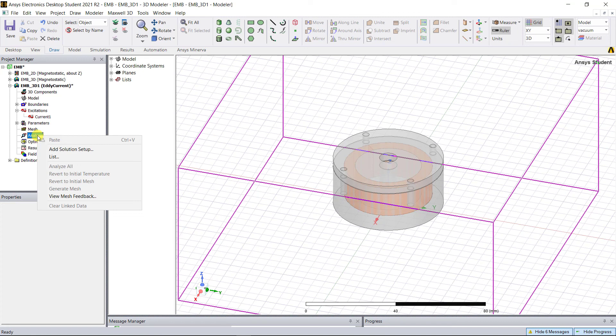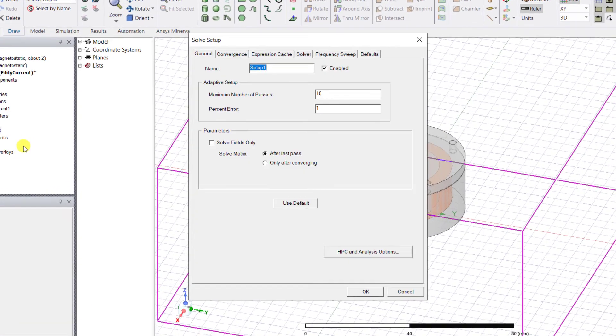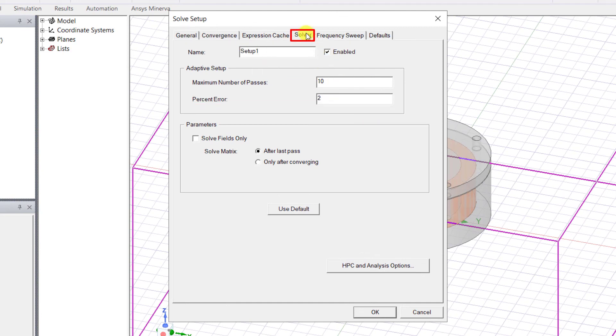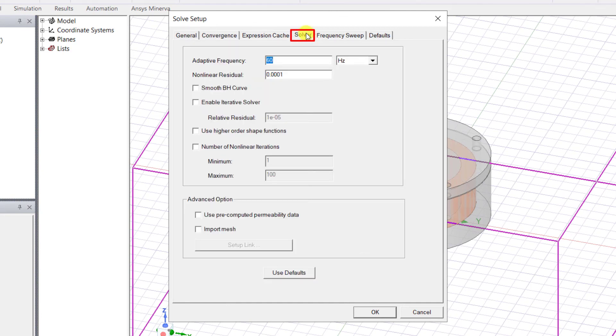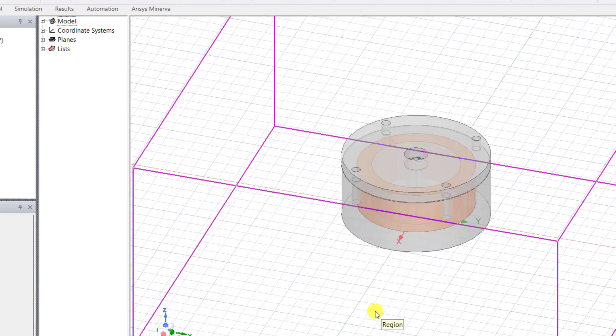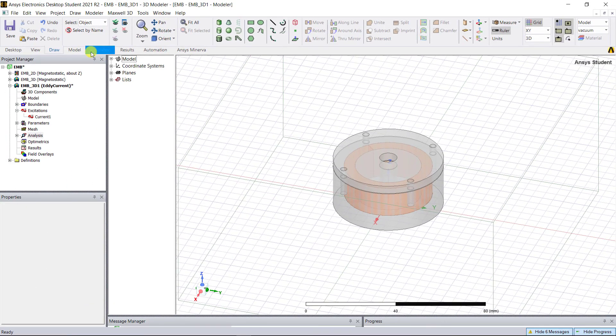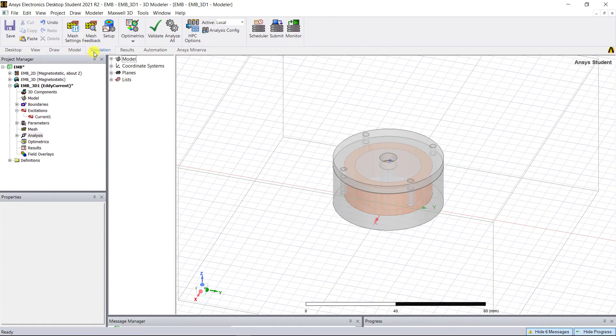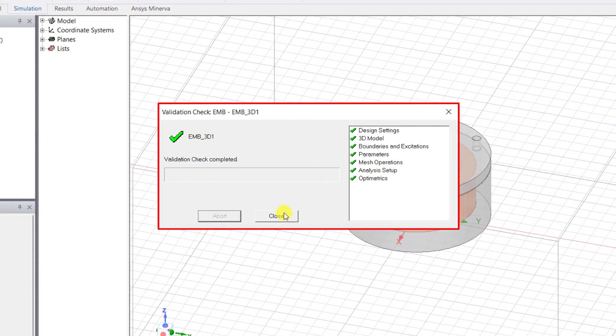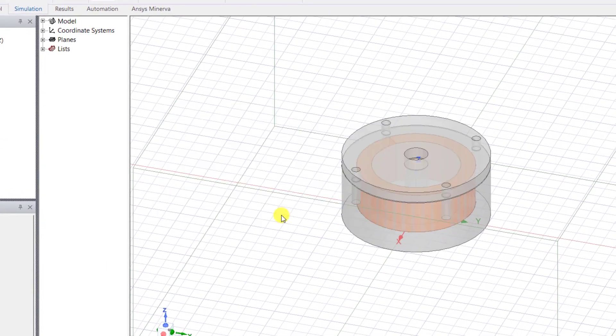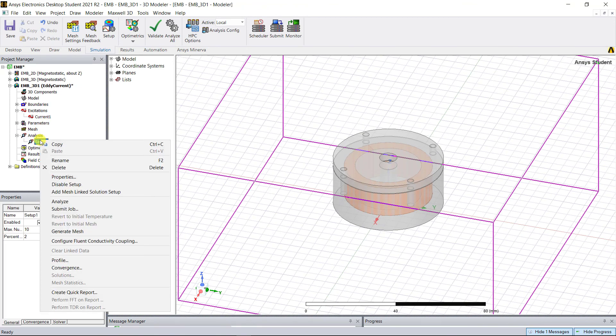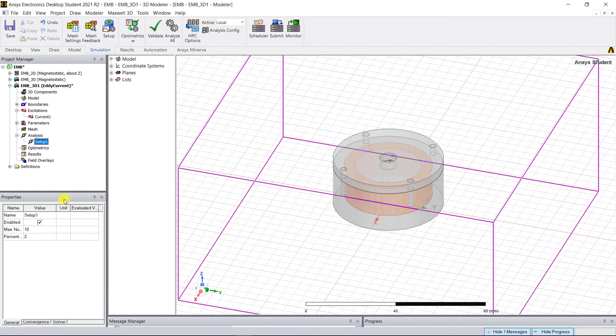Right mouse click on the analysis setup and select the solution setup. Under the general tab, change the percentage error to 2. Under the solver tab, change the adaptive frequency to 300 hertz. Press OK. Go to the simulation tab, select validate to make sure there are no errors in the simulation setup. Go to analysis, right mouse click on setup 1, select analyze.